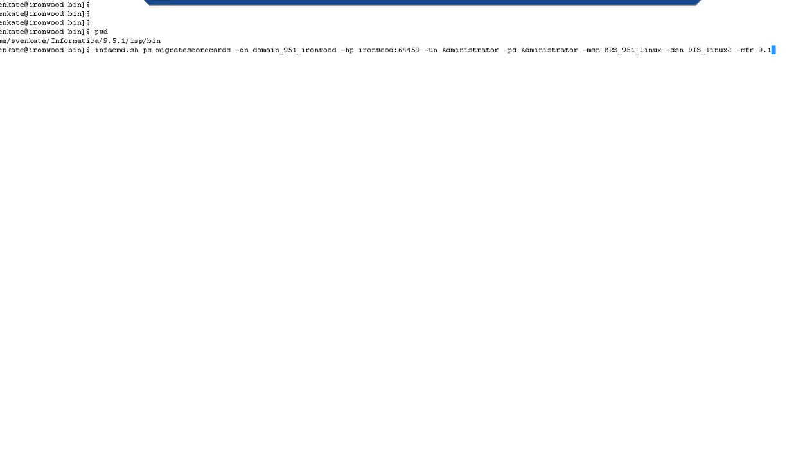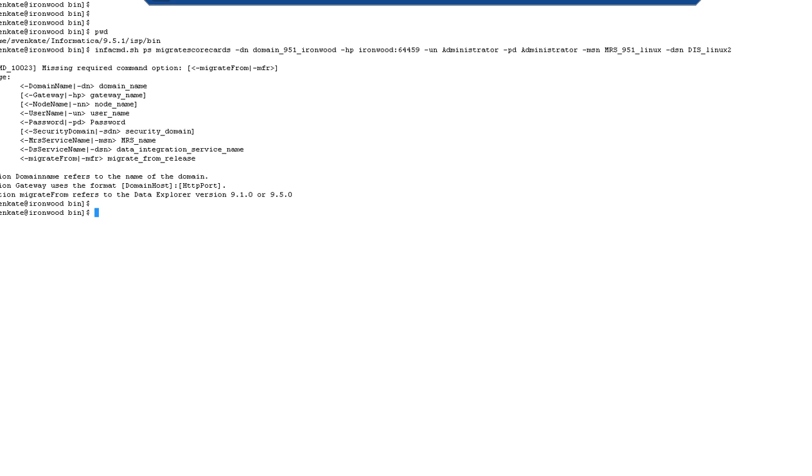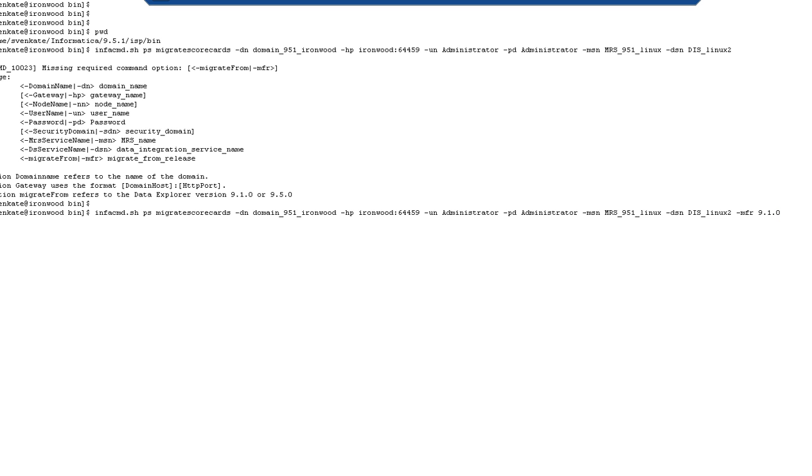The option minus MFR indicates from which version to migrate. The options that it would take are 9.1.0 and 9.5.0. These are the options that you can migrate from and that is a required option. Here is the error message if we do not provide migrate from. The options are 9.1.0 and 9.5.0. So I'm going to provide this option and run the migrate scorecards command.